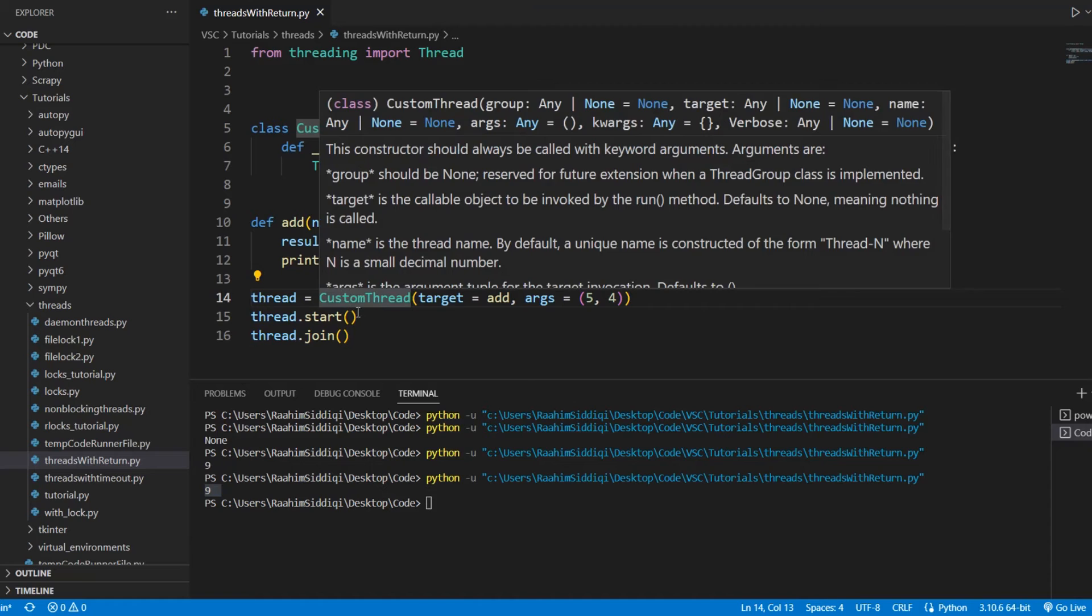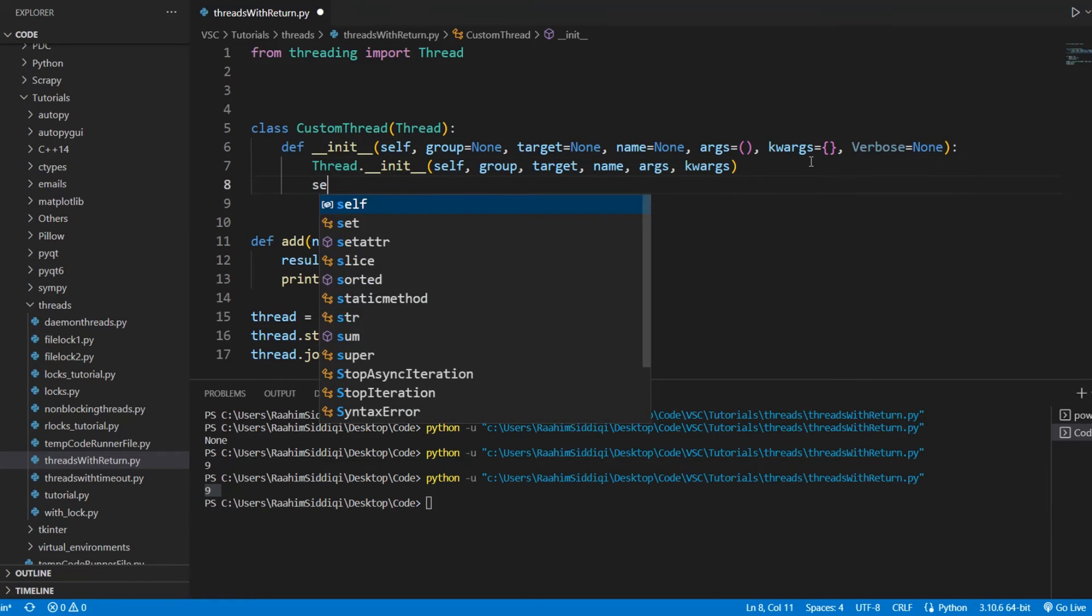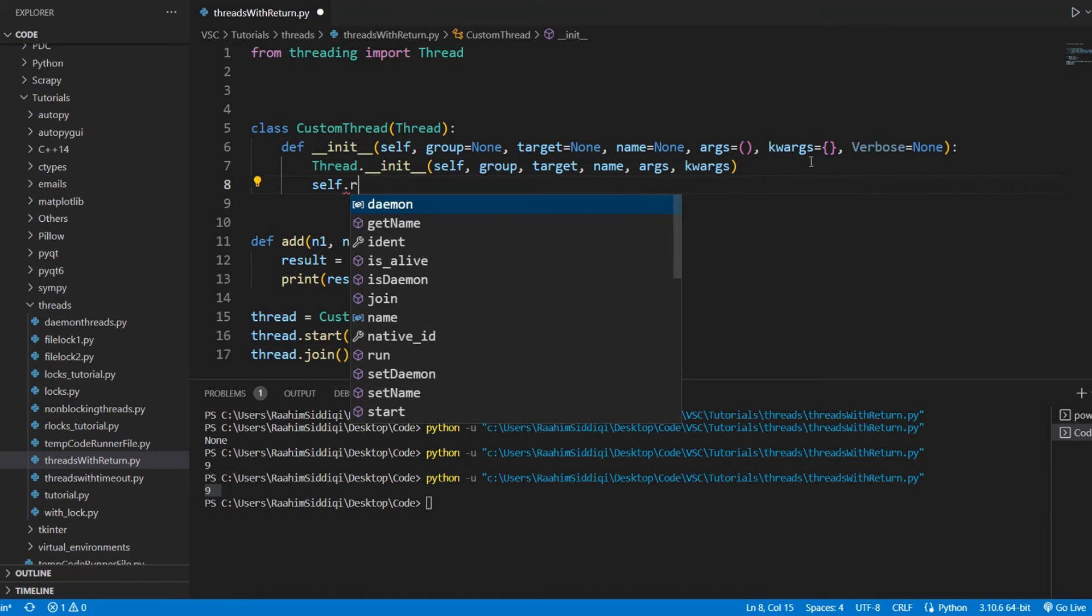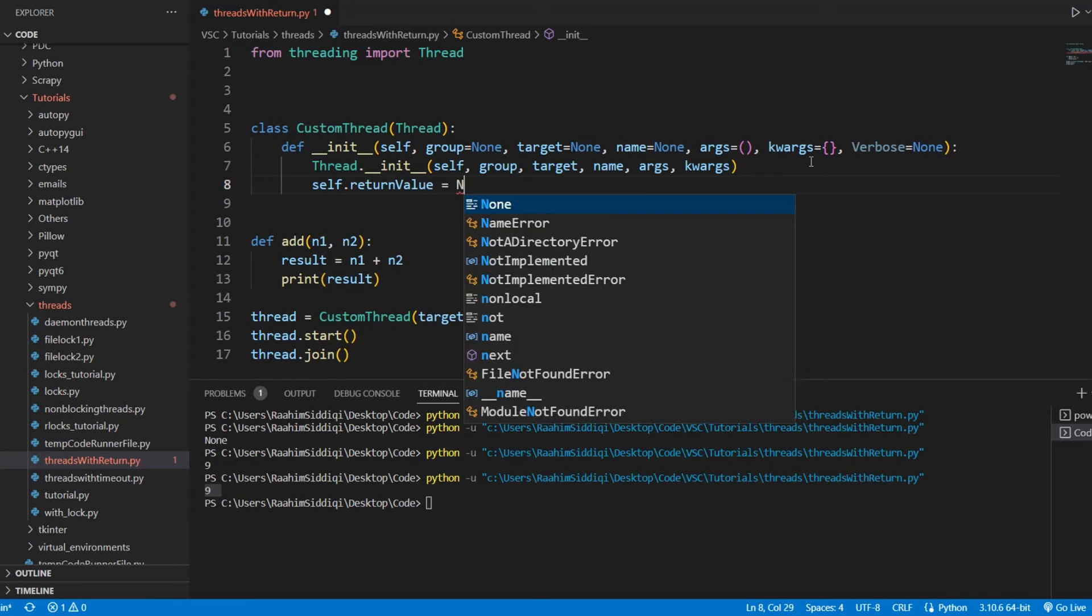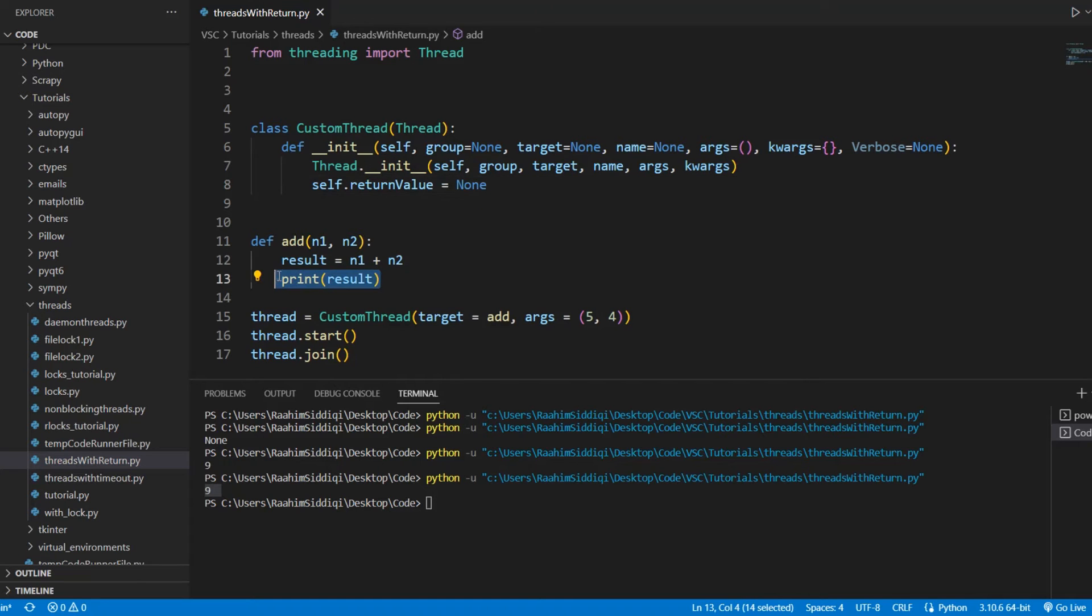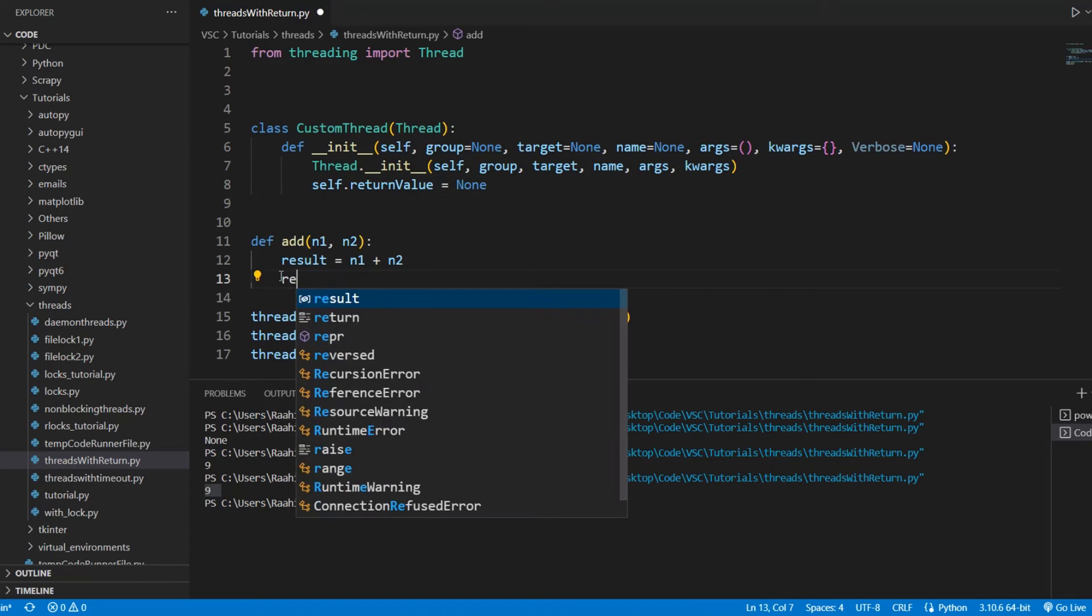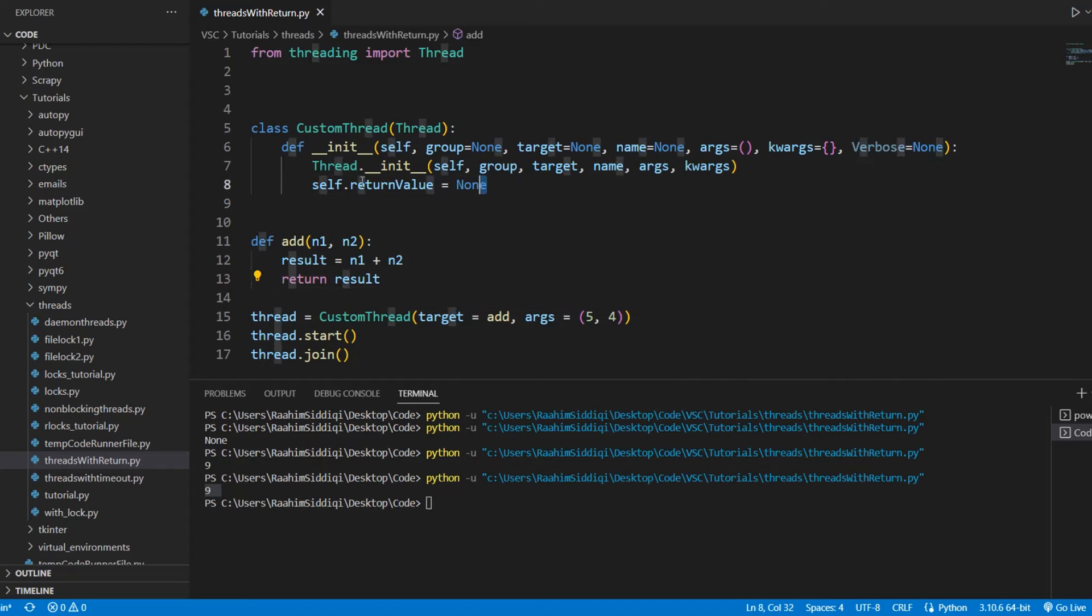Now, basically, we need to modify this very slightly. What we're going to do is create a new variable called self._return_value. And this variable is going to be used to store the return value from this function because the problem currently is that we can return this result, but there's no place to store it inside the thread class. So, that's what this variable is for.